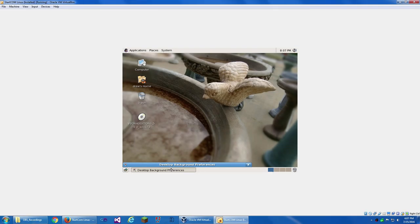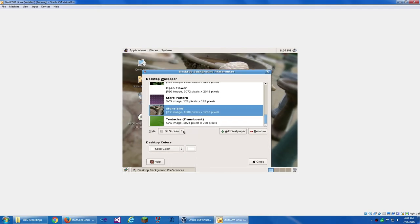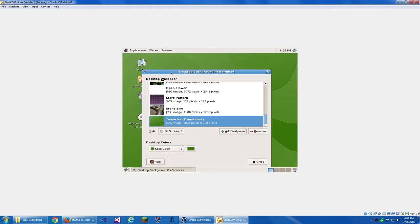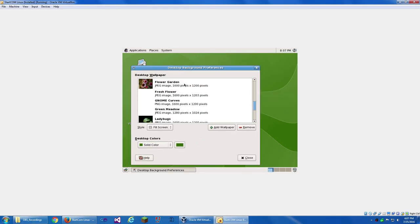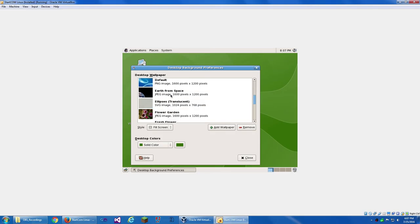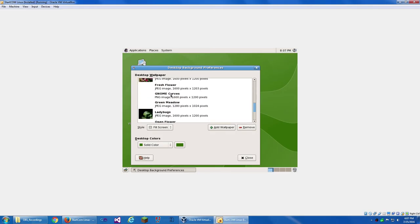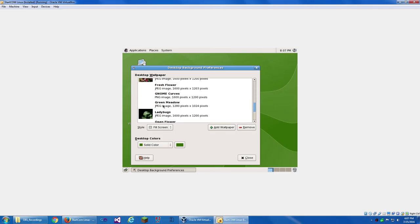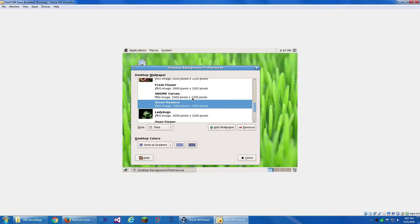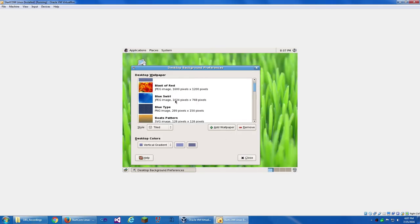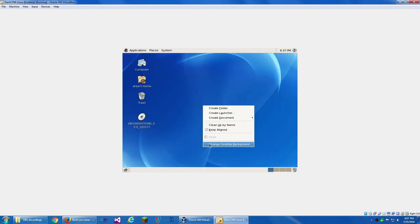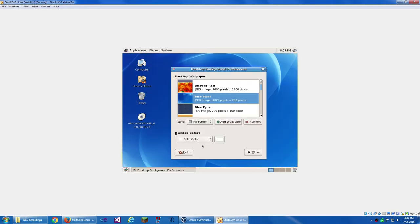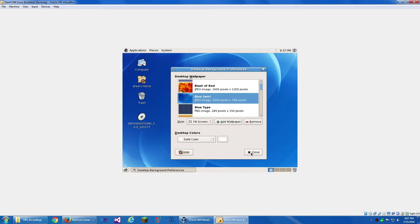This is a very complicated image. And then Tentacles. I liked Green Meadow. Actually, no. Blue Swirl. I liked Blue Swirl. So we've also got options to fill the screen, to center it, fill the screen, have it scaled, or have it tiled. We also have other desktop color options.